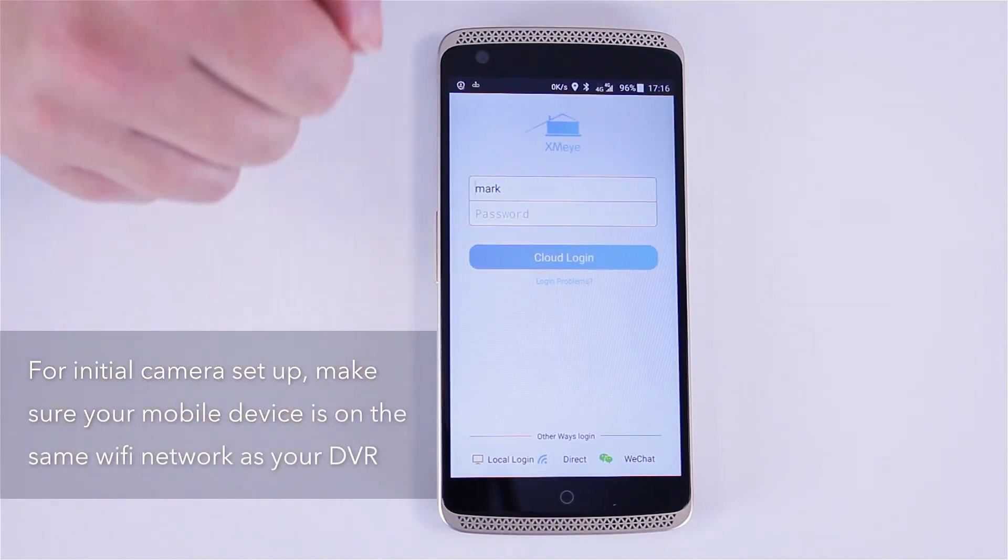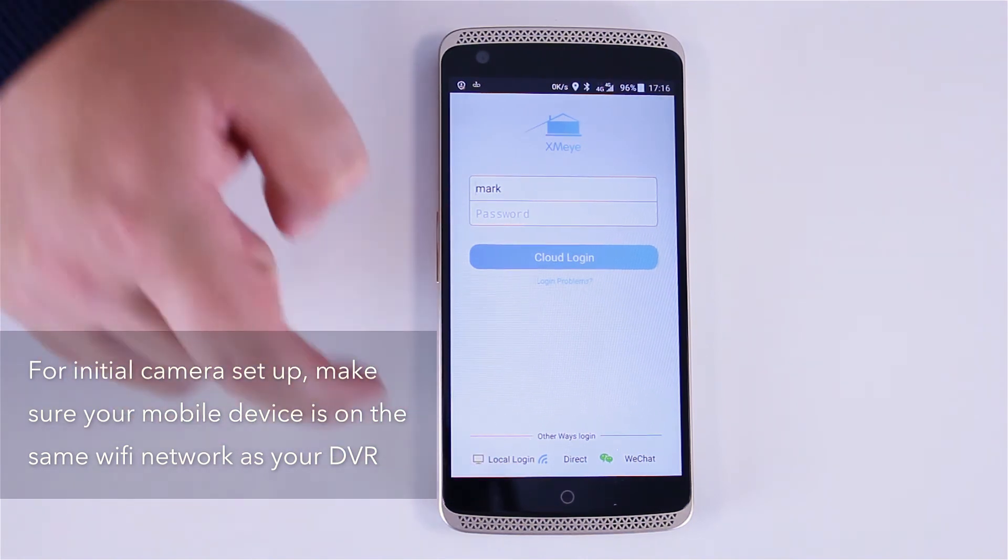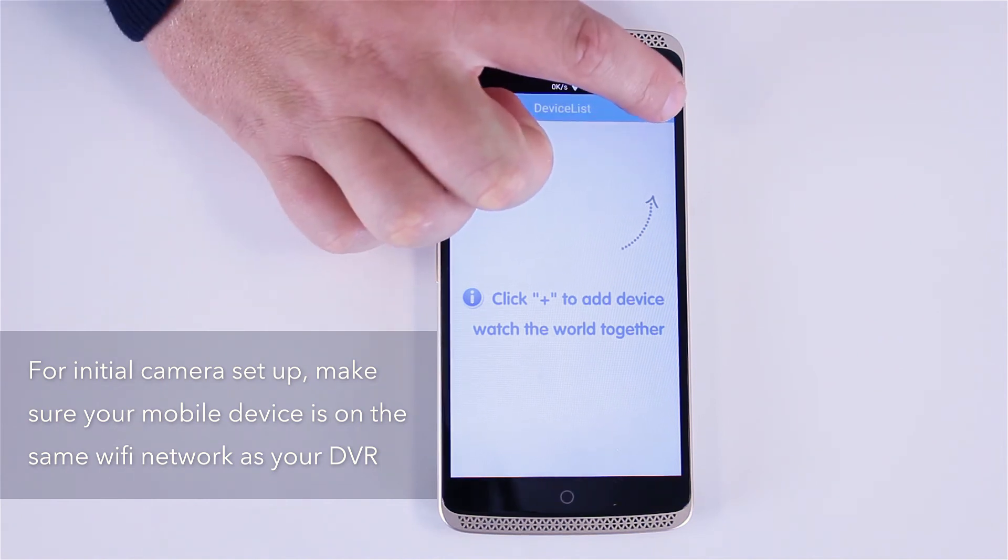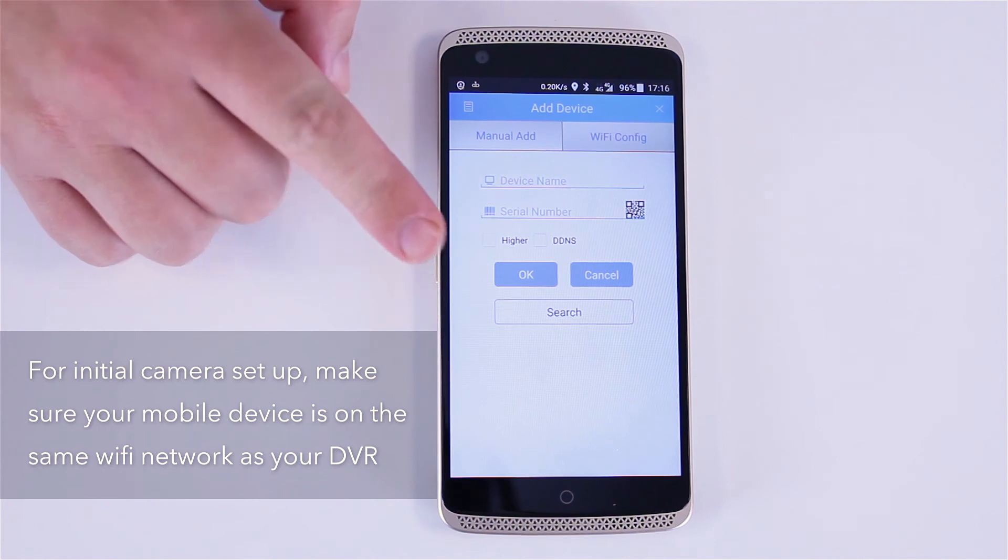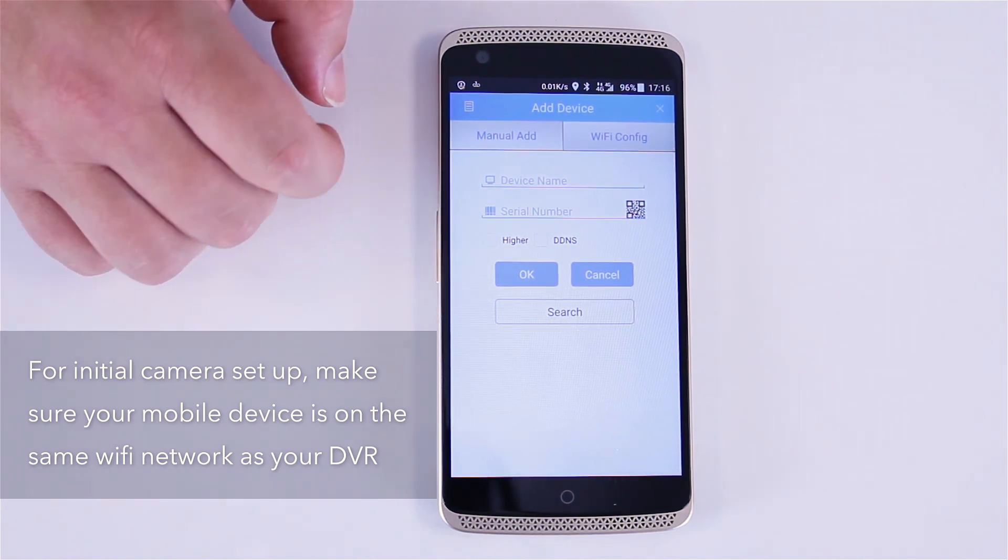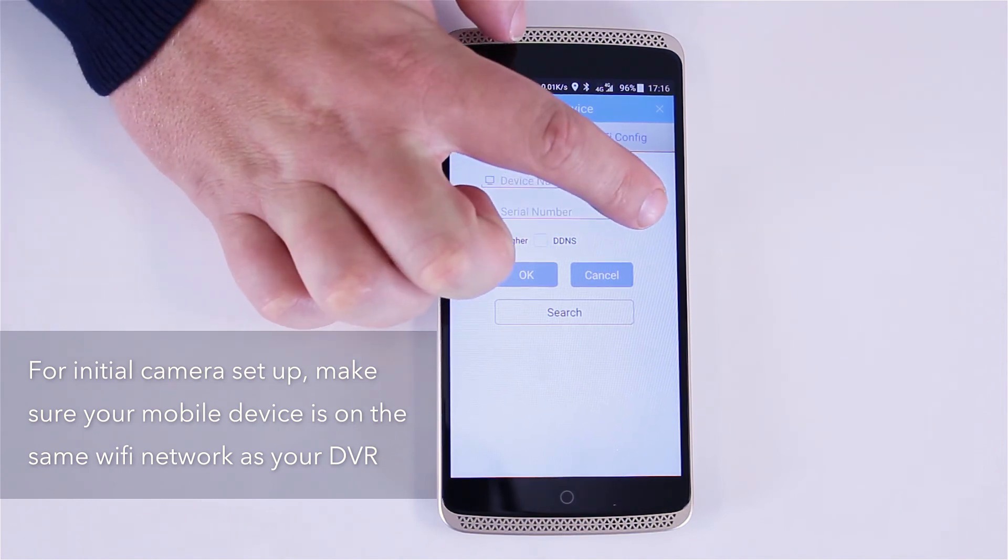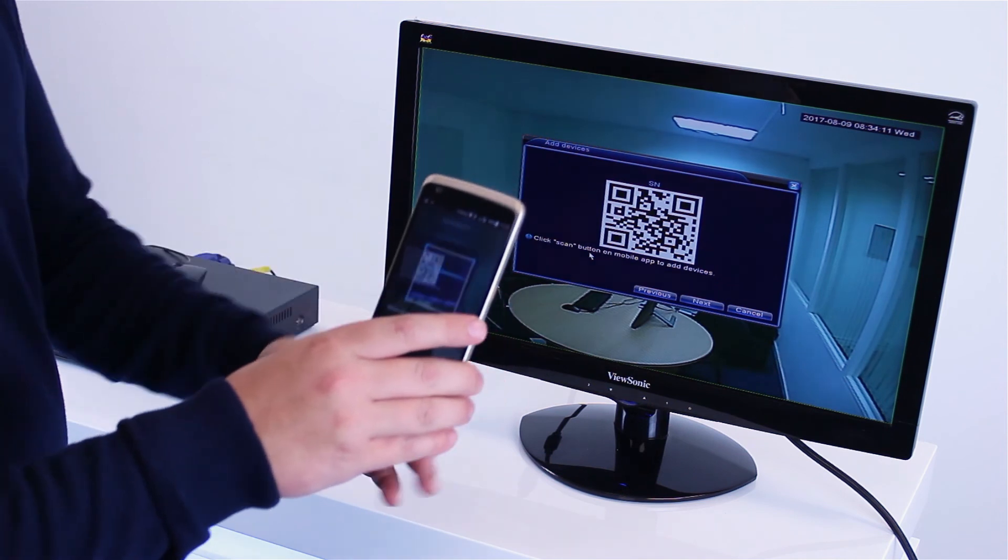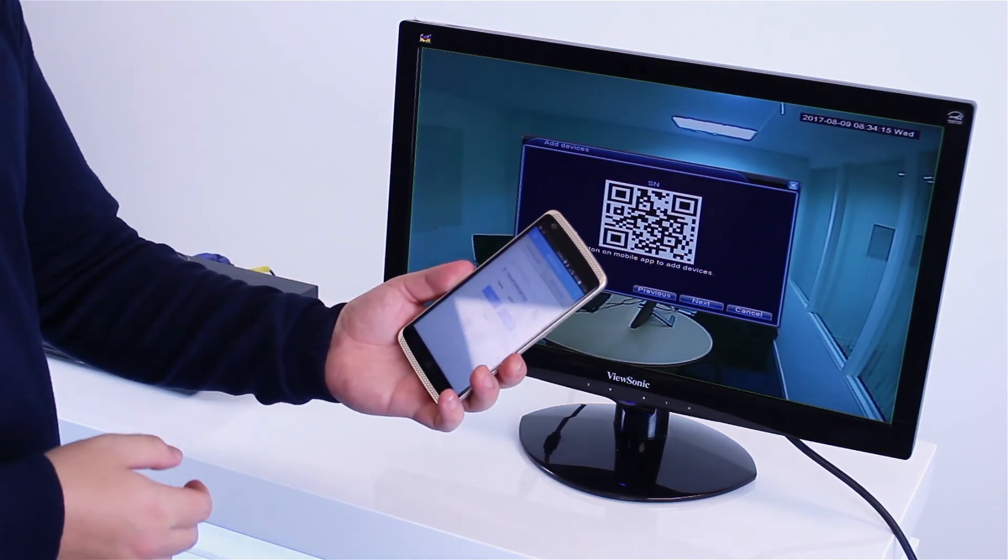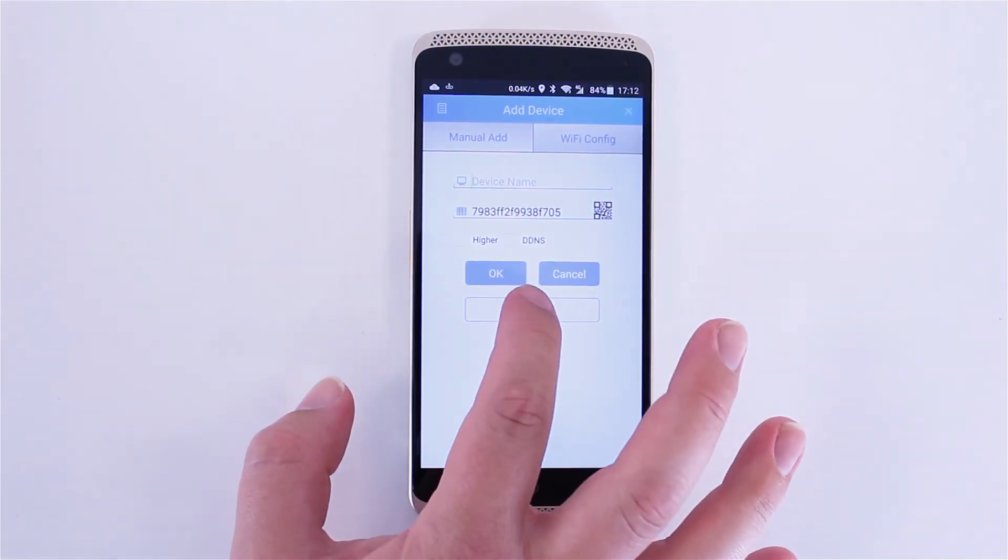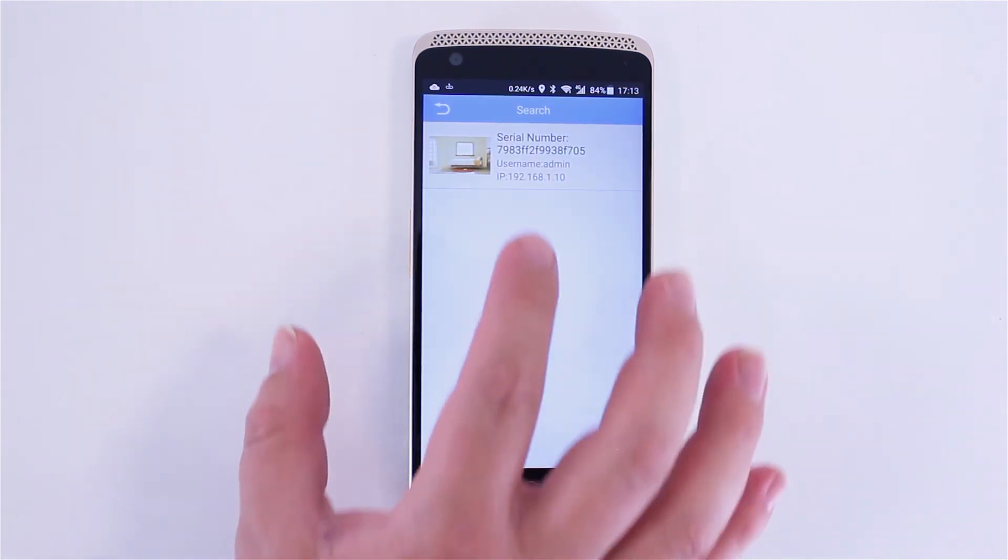Once you've opened the app, click in the bottom left corner where it says local login. Now, click on the top right corner for the add sign. To add a new camera, click on the QR code icon, ready to scan the QR code. Scan the code on the screen and as if by magic, it will take all the information that it needs automatically. Once you've scanned the QR code, click search.